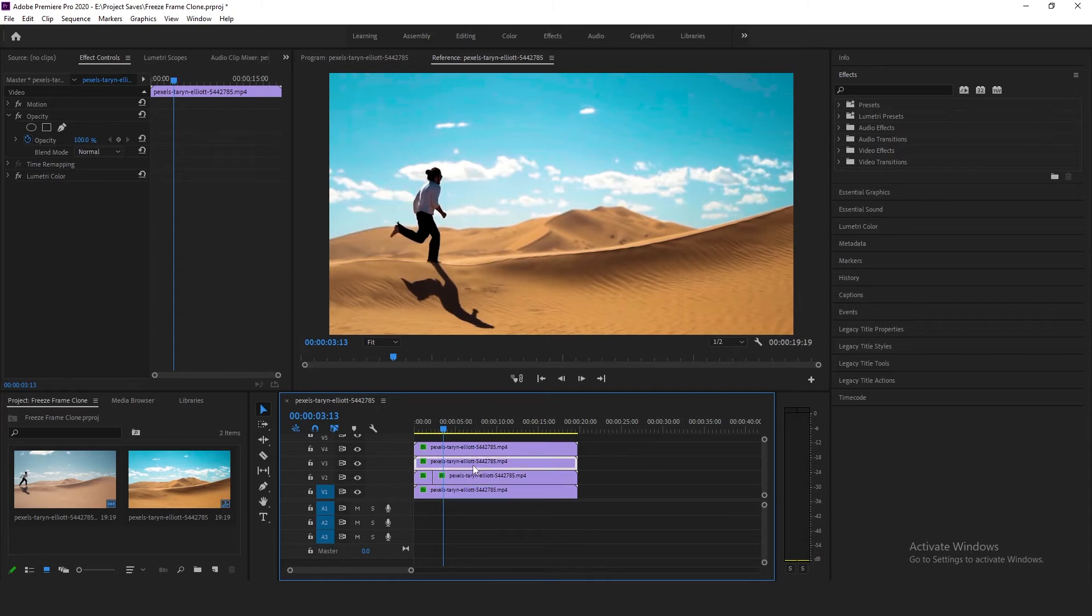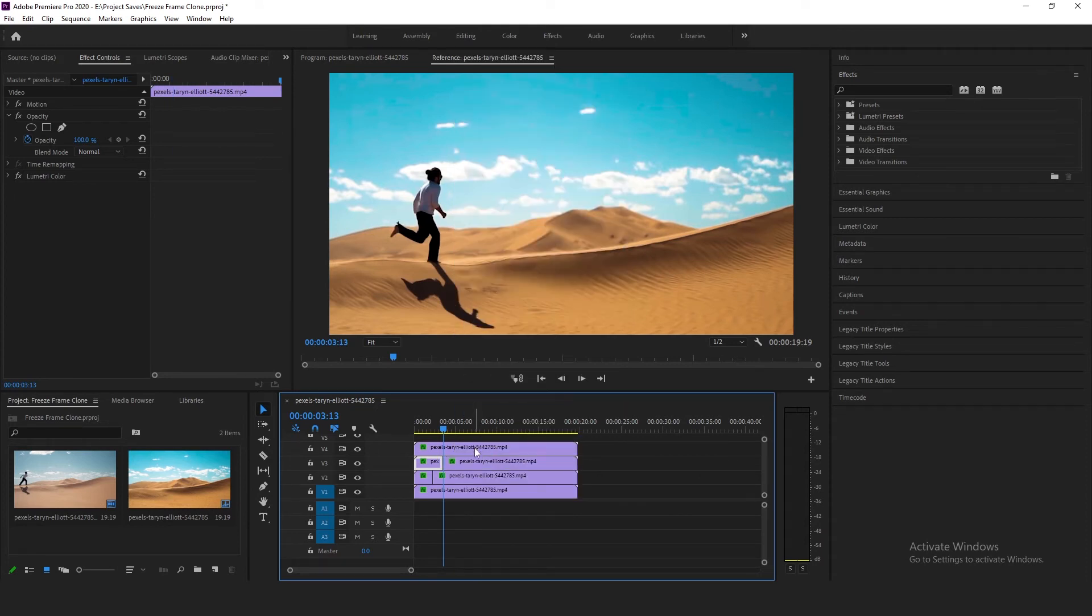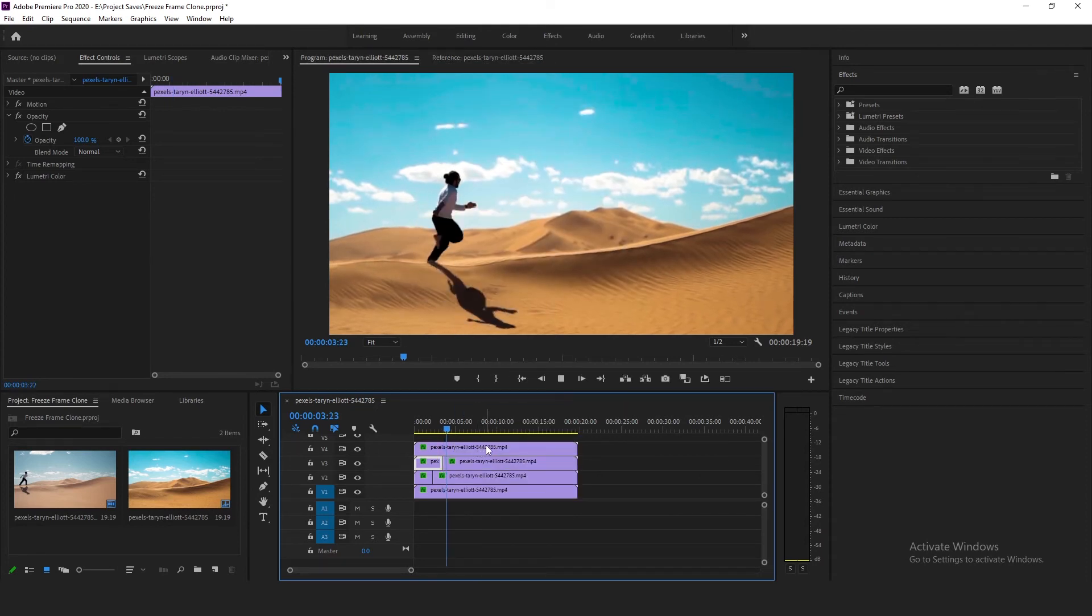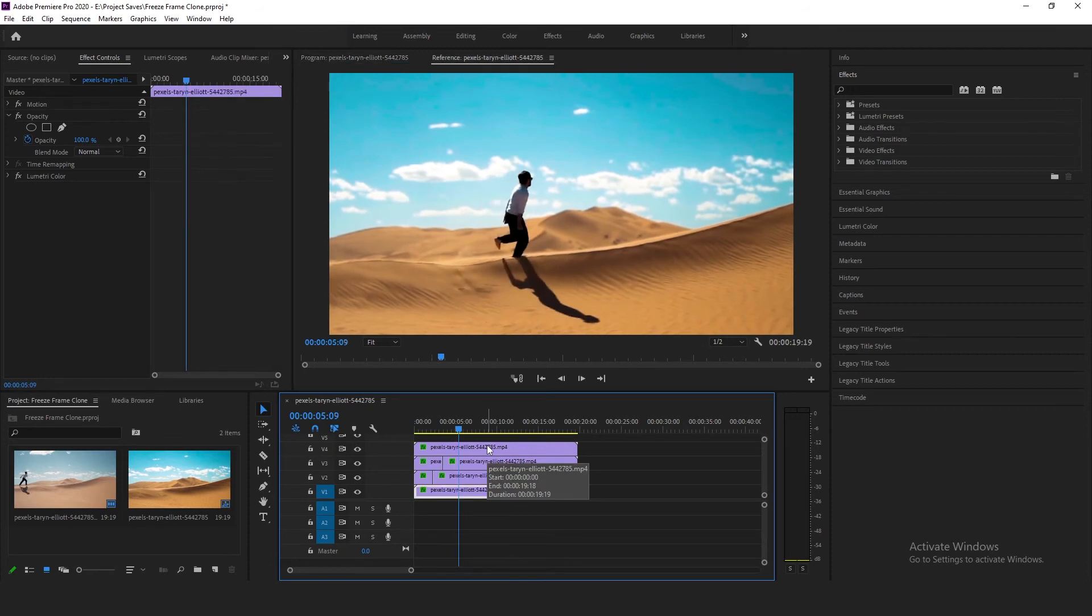I'm going to click on the third video clip in the third video track. Right-click, add frame hold. Press play again. The third step.